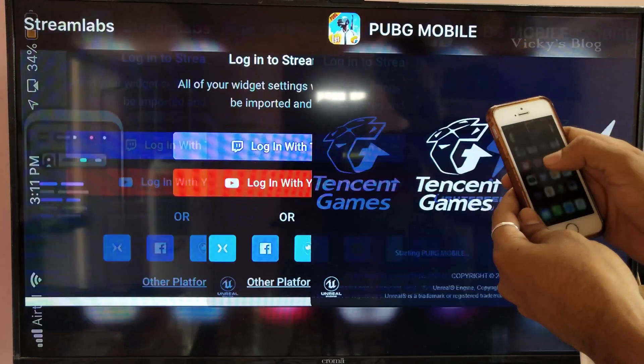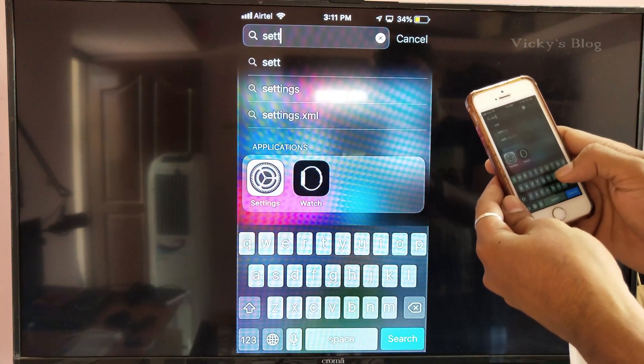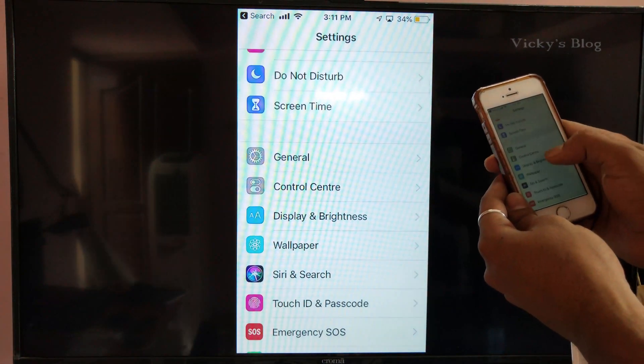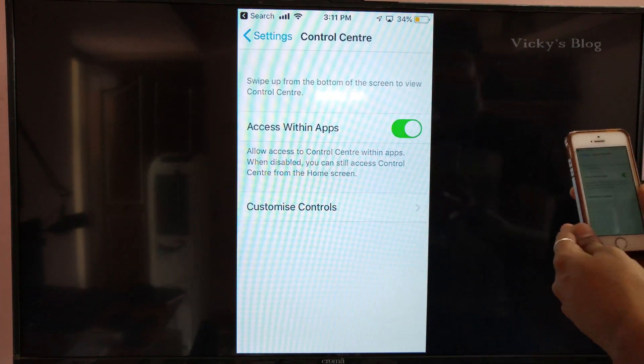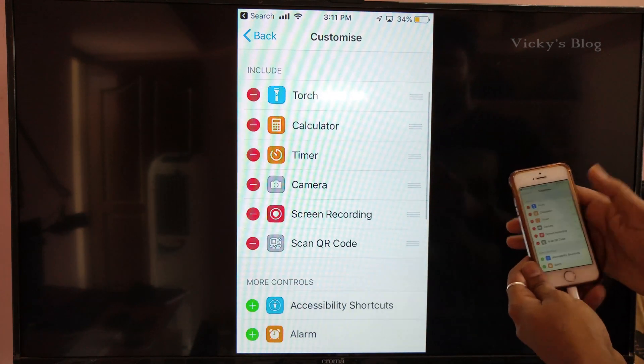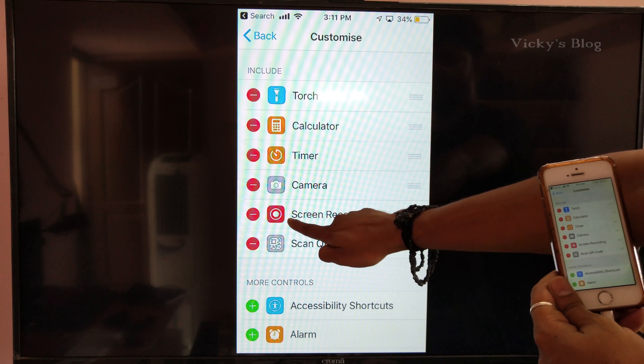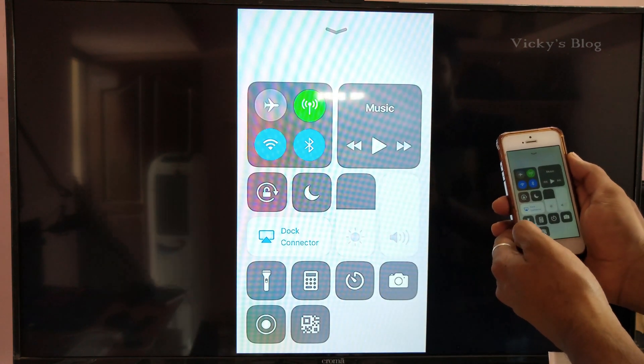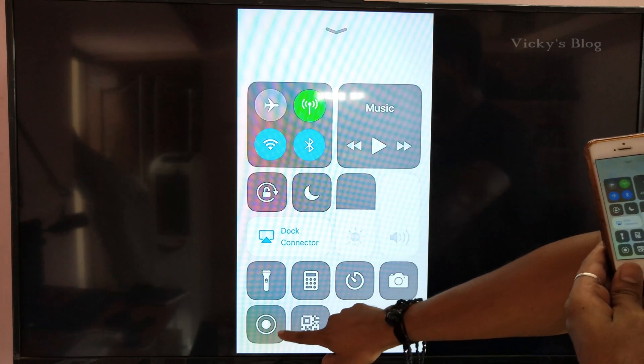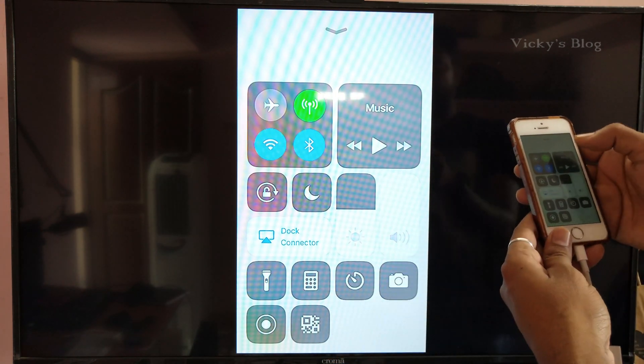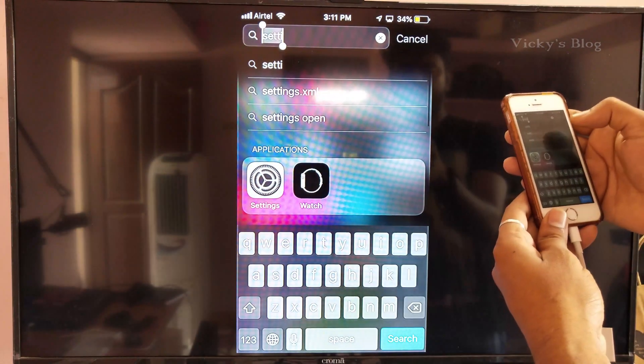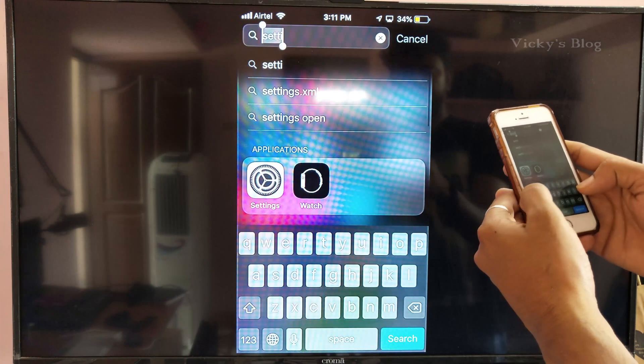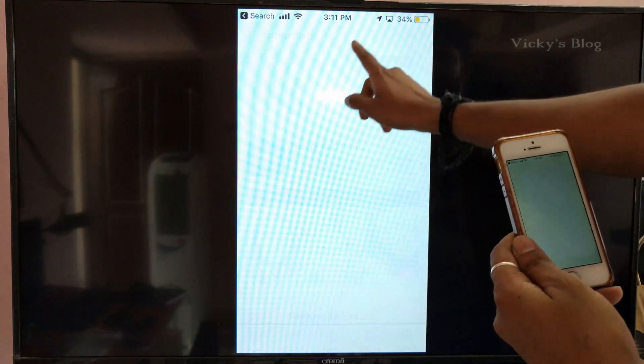First, you need to go to Settings and then Control Center. Scroll down and verify that screen recording is enabled. When I scroll up on the dock center, this screen recording should be enabled. This is a prerequisite. Then go to the App Store.